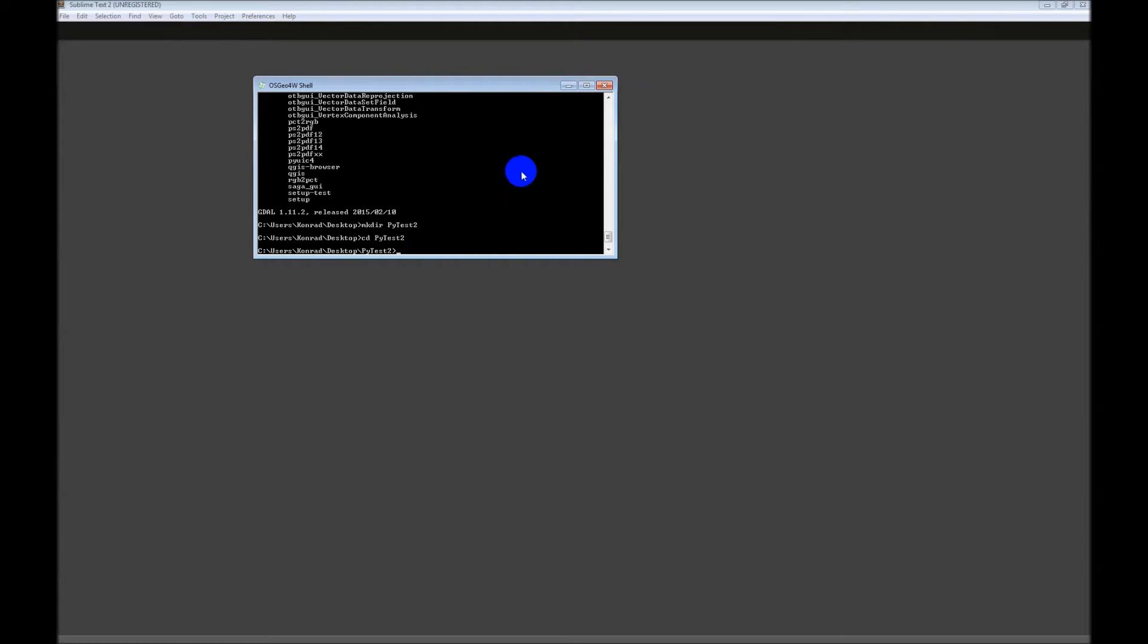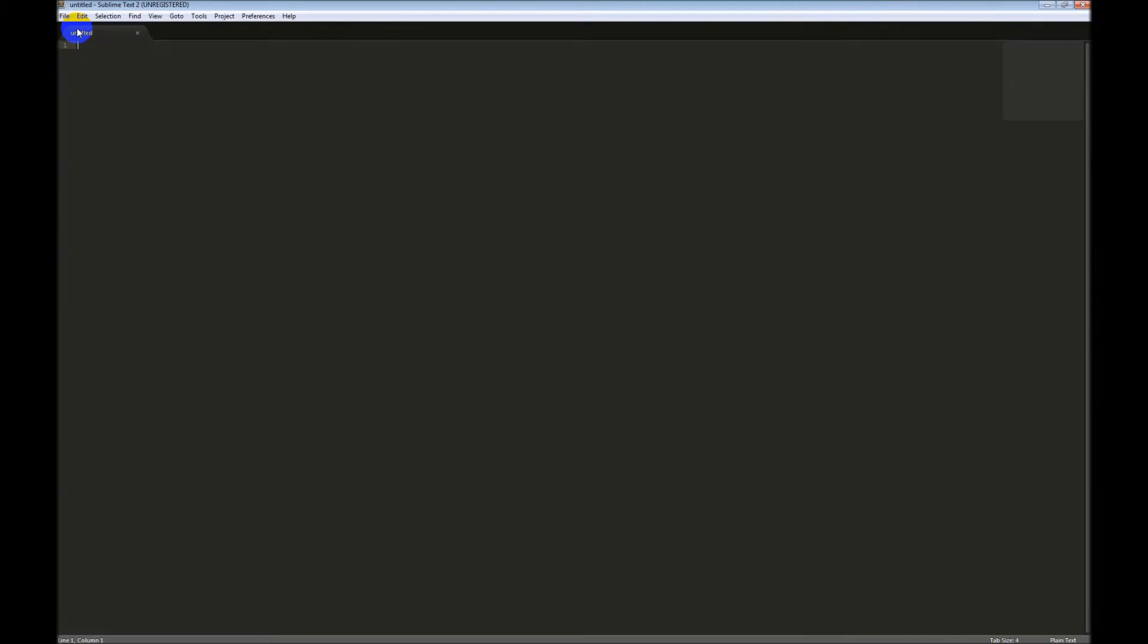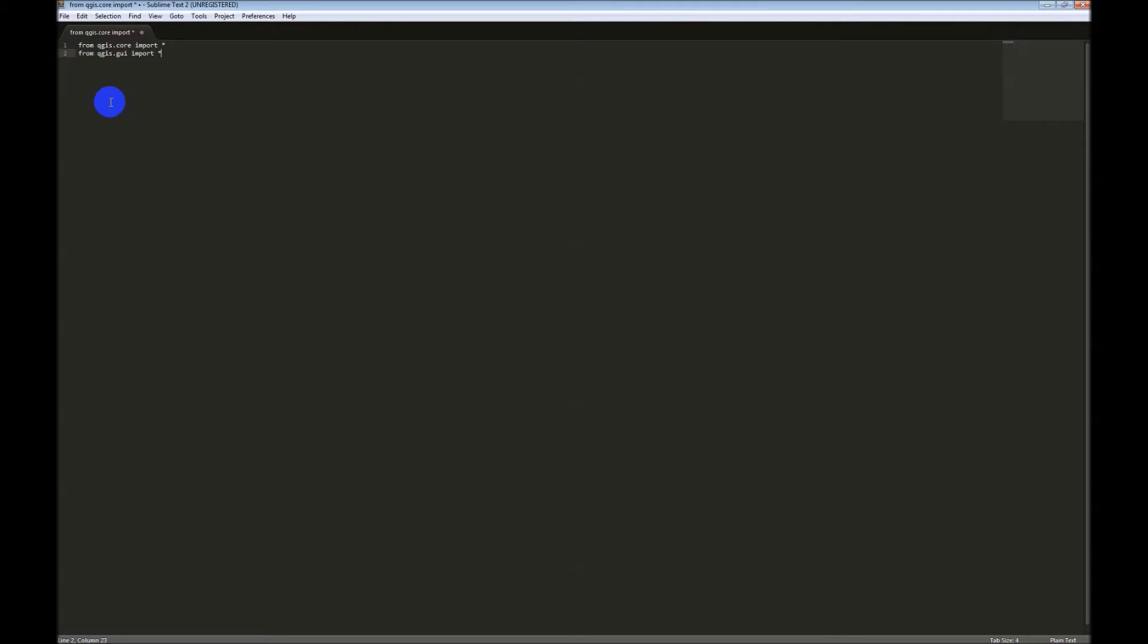Okay, now we can get rid of this shell for a minute, and we can start writing some code. I am going to be working in Sublime here. So the first thing we need to do is get our imports. So from QGIS Core, I'm going to import everything, and from QGIS GUI, import everything. I'm using Sublime Text2 here.